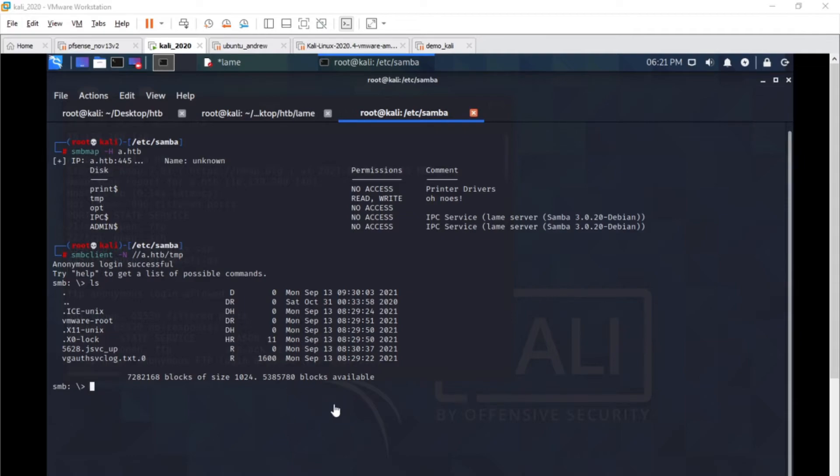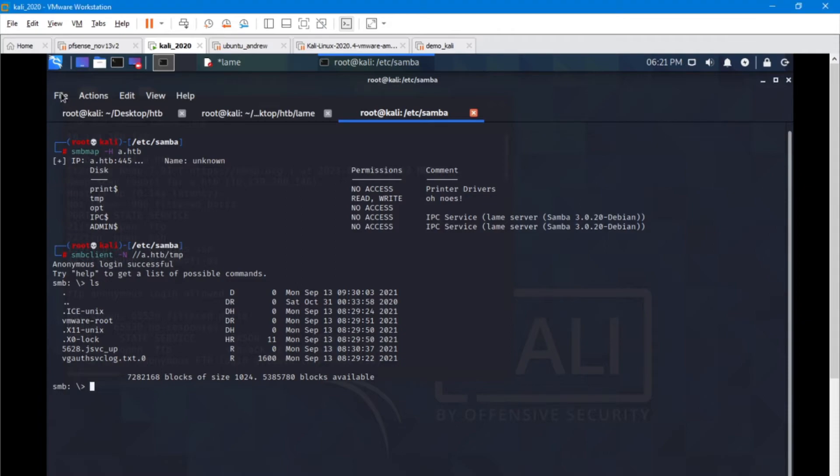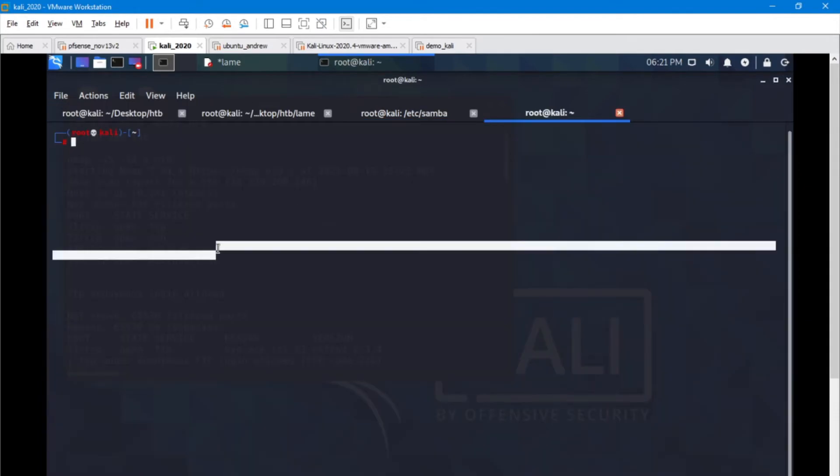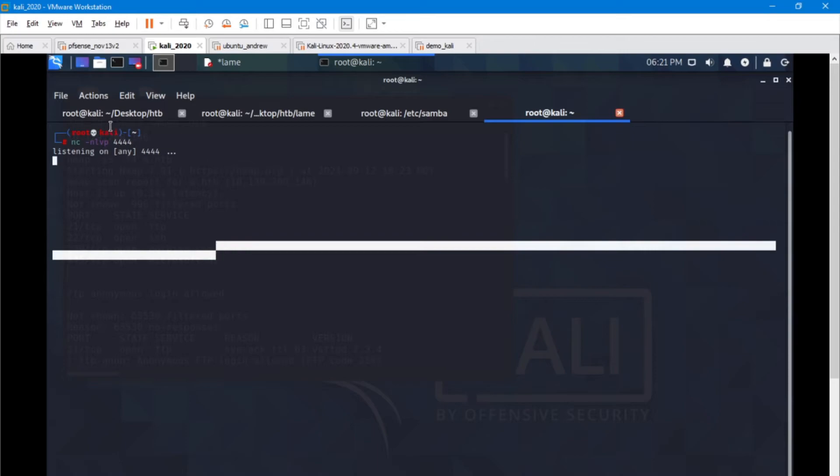First things first, from this target machine I want to connect back to my machine. So I'm going to set up a listener on port 4444.